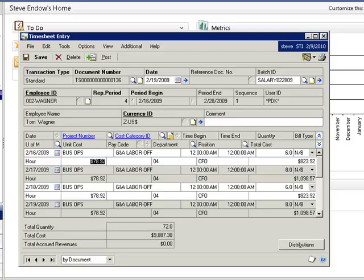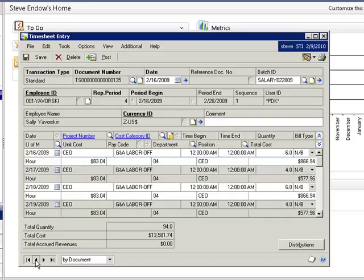Next, the recalc utility allows you to recalculate a single timesheet in addition to an entire batch. I'll adjust the unit cost on a few lines to demonstrate.